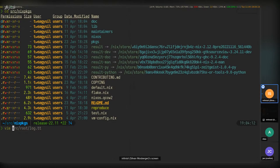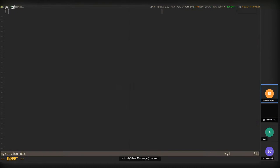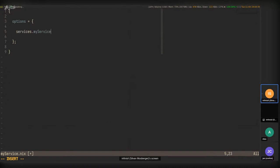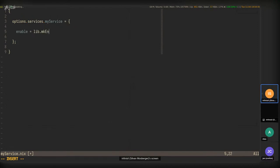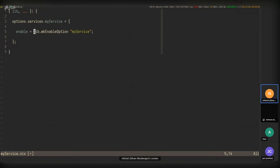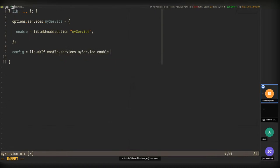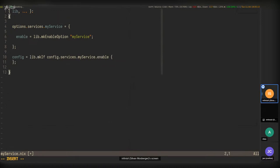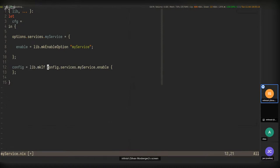Let's start with just a NixOS module. We'll come up with something for a service called 'my service'. We'll start off with a NixOS module — we might have an option declaration under services.myservice with an enable option. We need to get lib in scope. On the implementation side, we do a lib.mkIf on config.services.myservice.enable. Generally you would turn this into a CFG variable up here: cfg equals this.